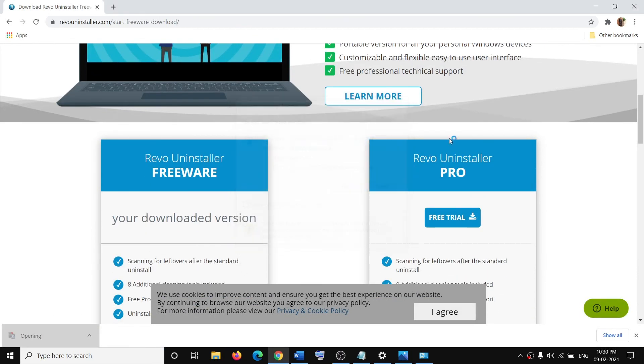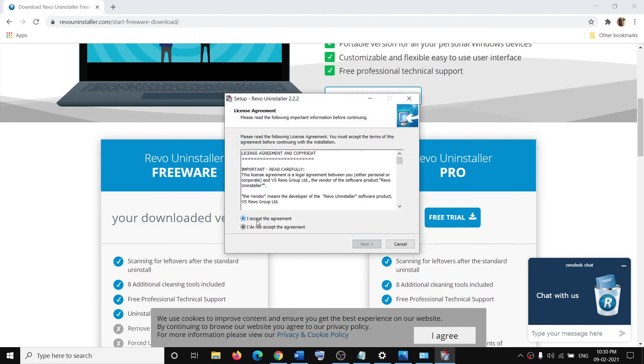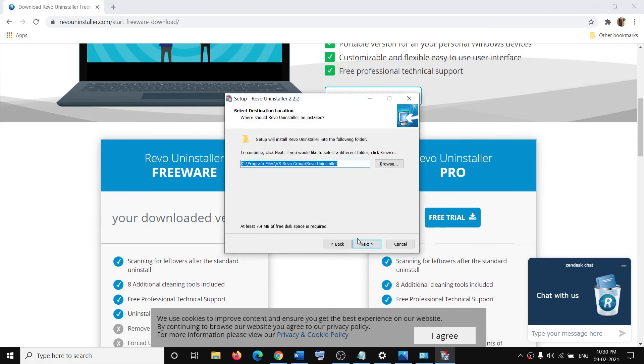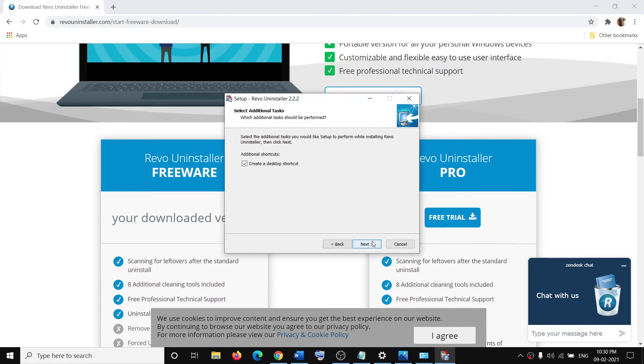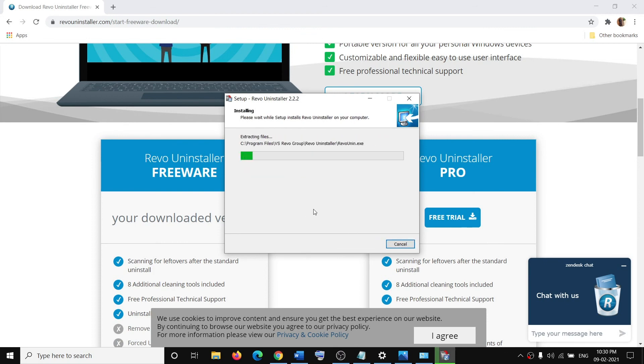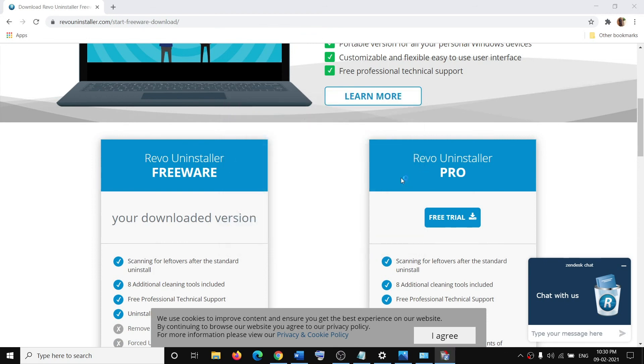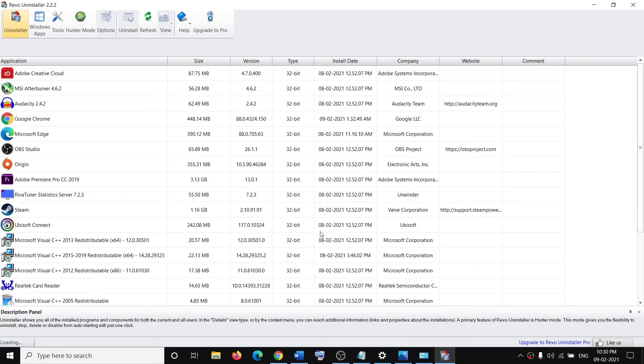Click on Run, click on Yes to allow. Agree to the terms, click on Next, Next, Next, Install. Click on Finish once the installation is done.